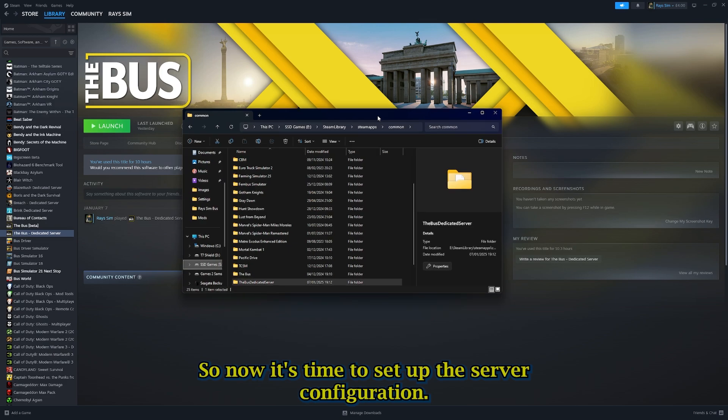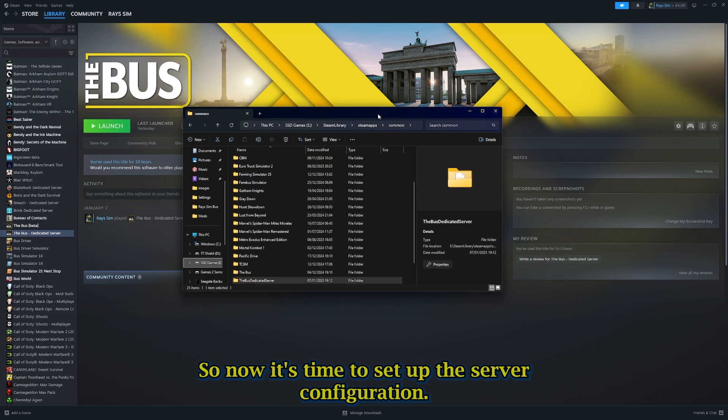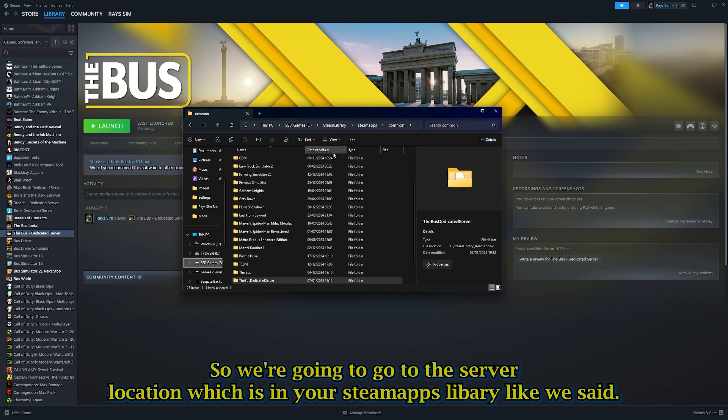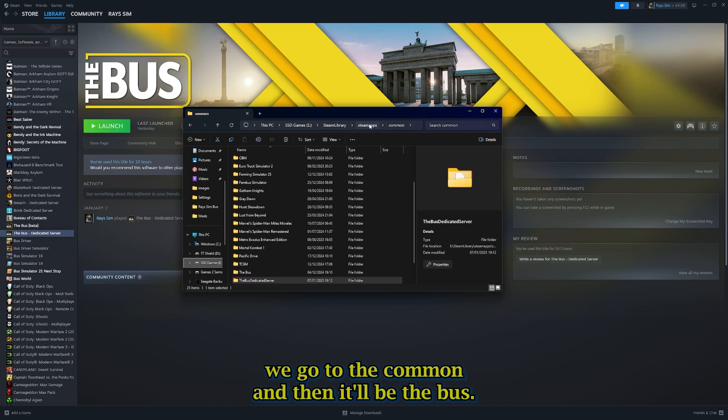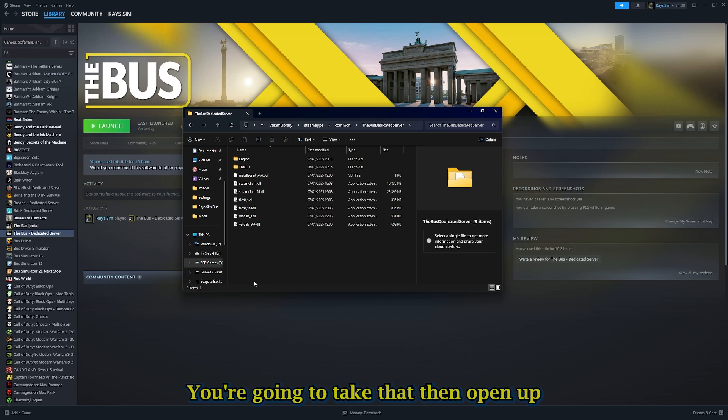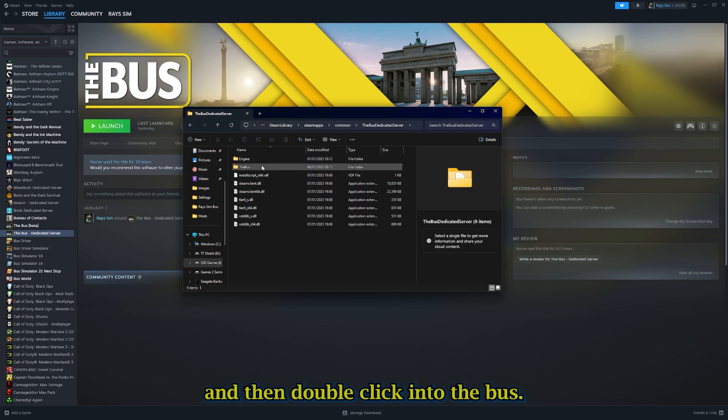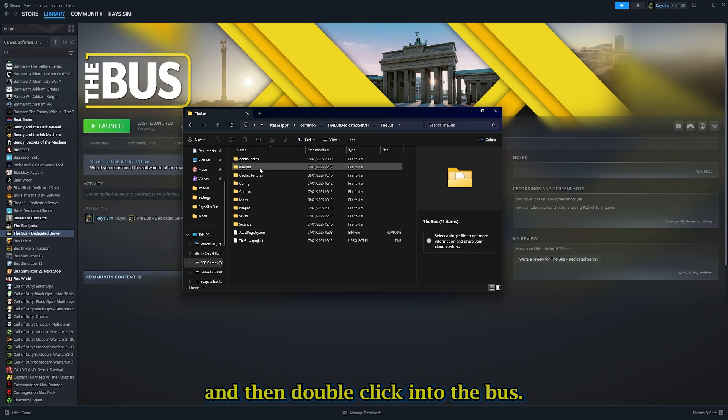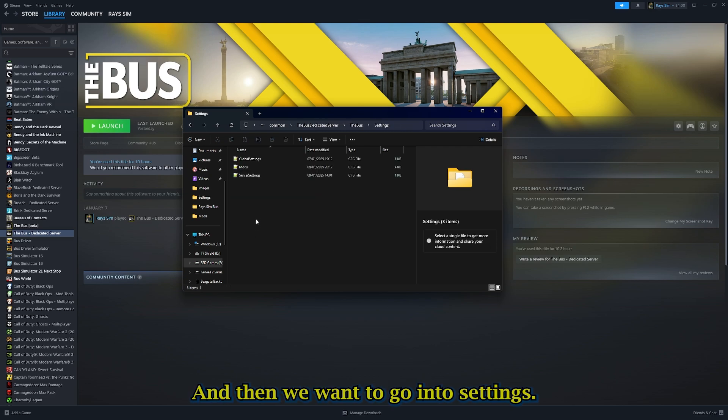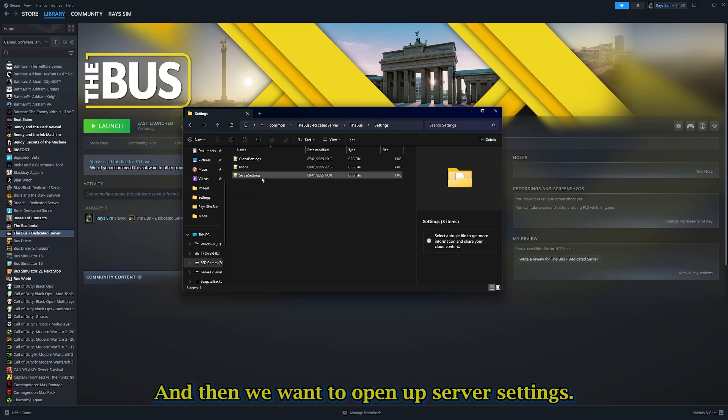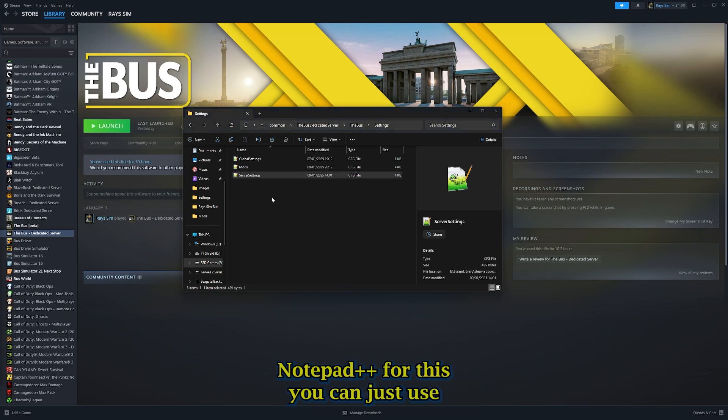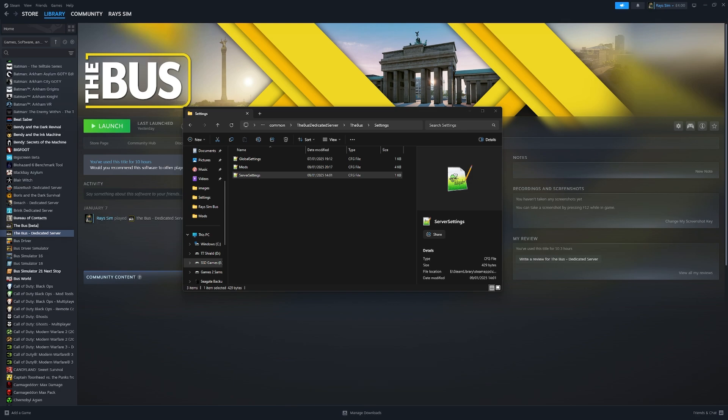Now it's time to set up the server configuration. We're going to go to the server location which is in your Steam App library. We go to Common, then The Bus, then The Bus dedicated server. We want to check that, open that up, then double click into The Bus. Then we want to go into Settings and open up Server Settings. I use Notepad++ for this. You can just use Notepad.